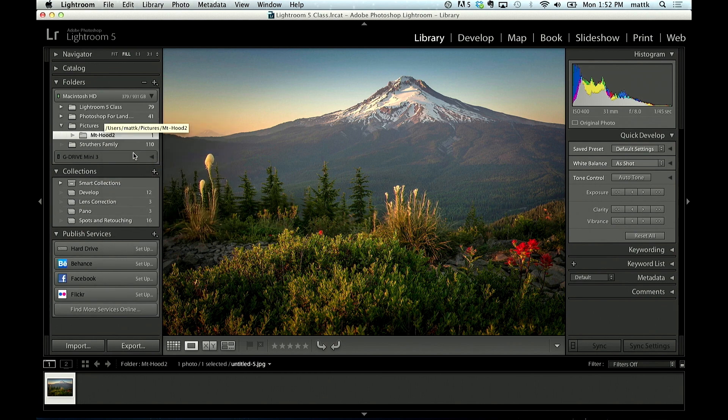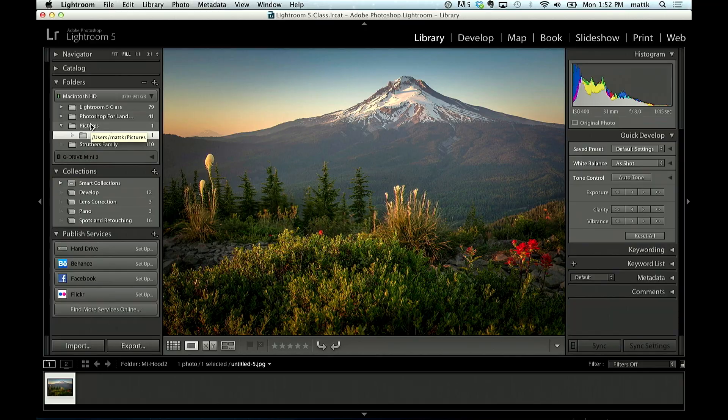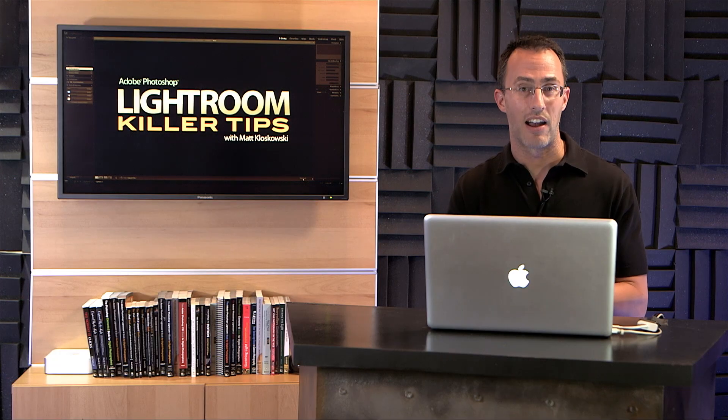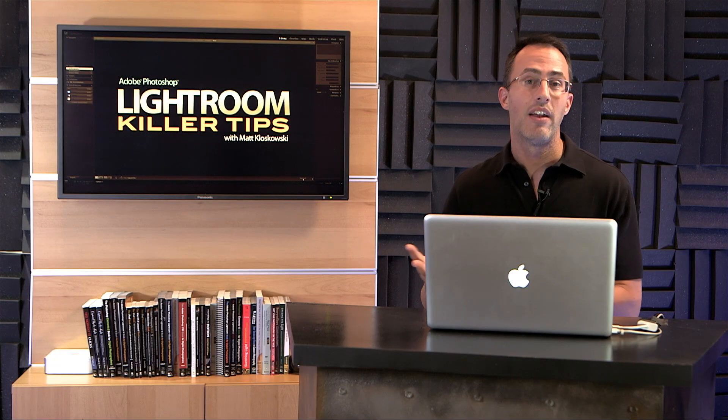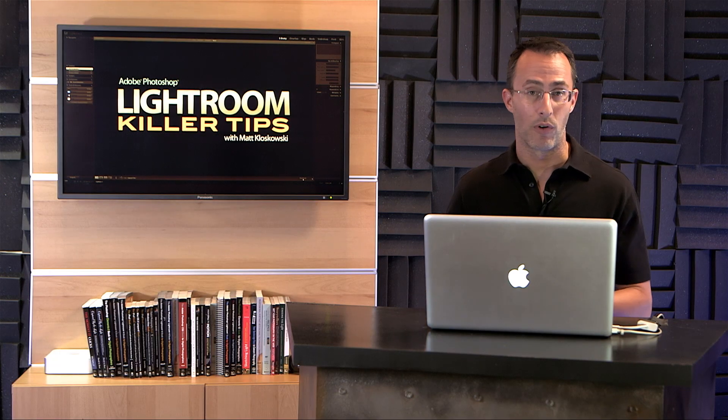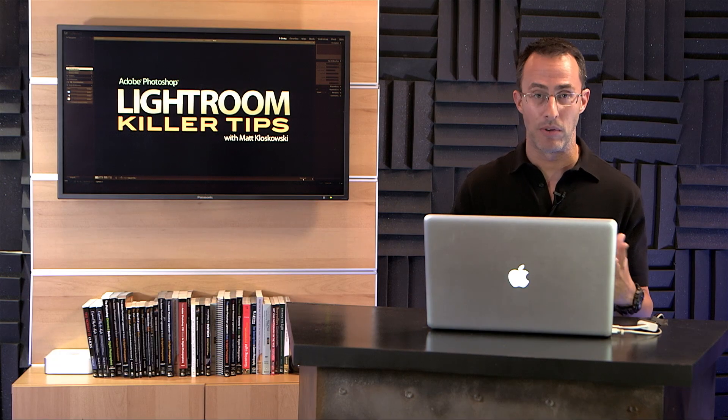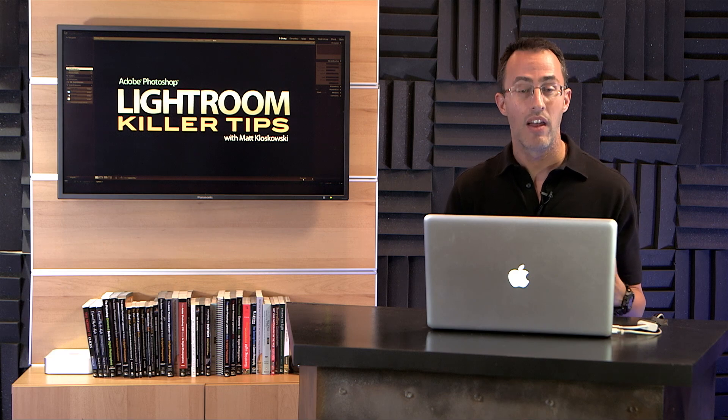It'll say Show Parent Folder. So you click on that, now it shows me the pictures folder, it shows me the hierarchy. So that's the tip. If you want to see that hierarchy, if the hierarchy helps you, you've got a lot of other folders in there that maybe you need to work with,